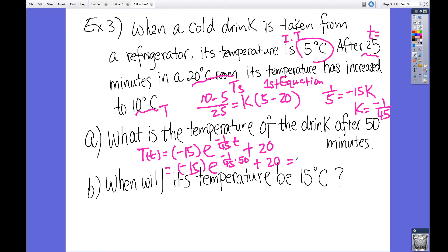Let's calculate this: negative 15 times e to the power of negative 15 over 45 — which simplifies to negative 10 over 9 — plus 20. The result is 15.06 degrees Celsius. So the temperature of the drink after 15 minutes is 15.06 degrees Celsius.